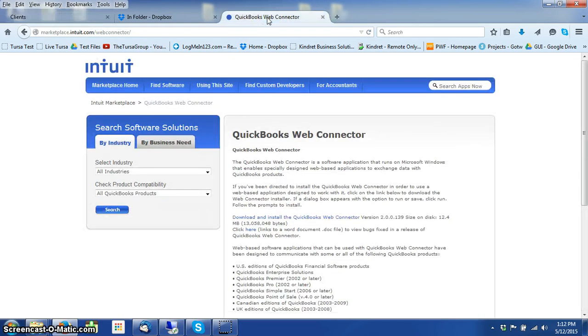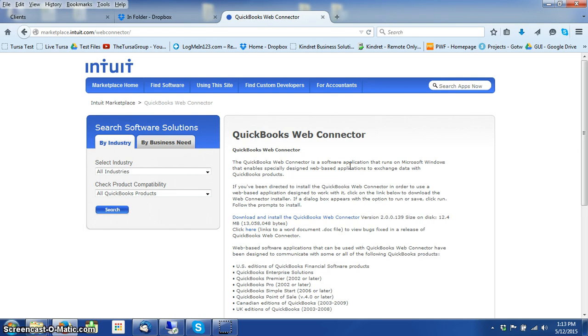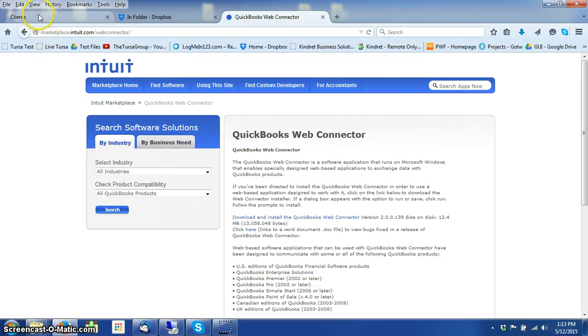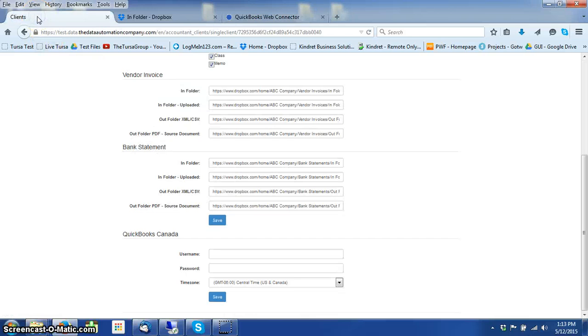You need to install the QuickBooks Web Connector to the computer wherever your QuickBooks is installed. You download that, install it, and then you come back to your Data UI platform.